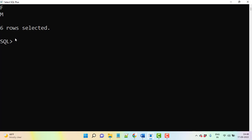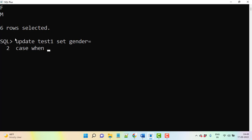You can do one thing here - directly you can go with the UPDATE statement. UPDATE test1 table, then SET. What is the column? Gender. So gender, then we need to use CASE statement. CASE WHEN gender equal to...